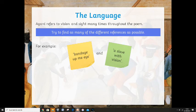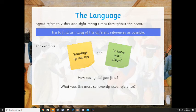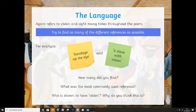Agard refers to vision and sight many times throughout the poem. Try to find as many of the different references as possible — for example, 'bandage up me eye' and 'a slave with vision.' Take a couple of minutes and try to find as many references as possible to sight and vision. What was the most commonly used reference, and who is shown to have vision? Remember, vision doesn't just mean what you can see — in footballing terms, if a footballer's got vision, it means he can see where things are going in advance. So who is shown to have vision and why?